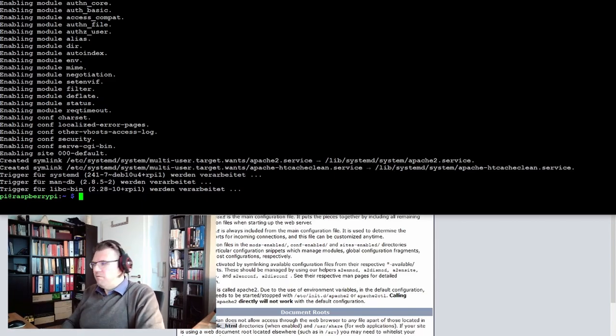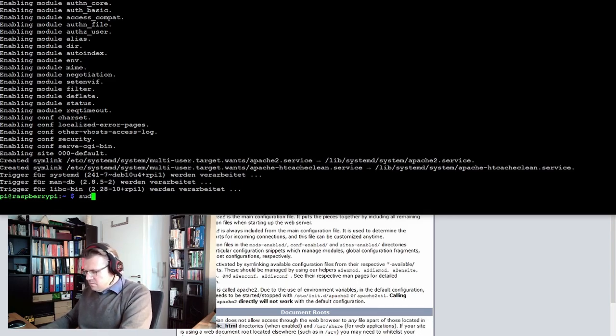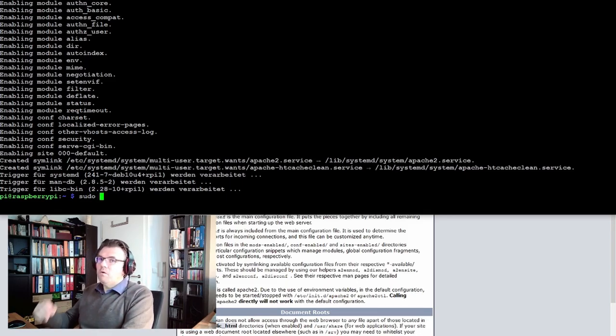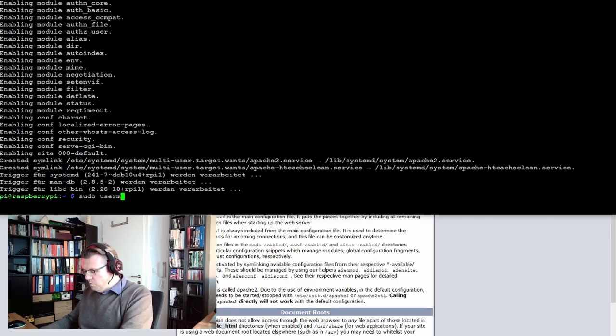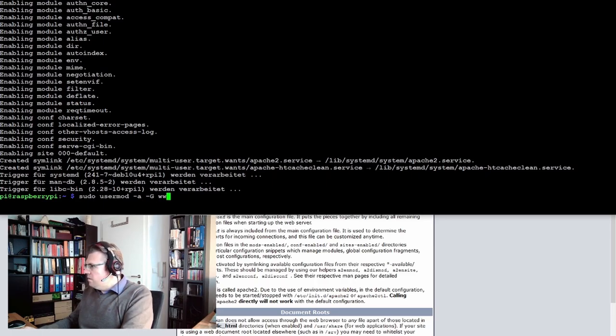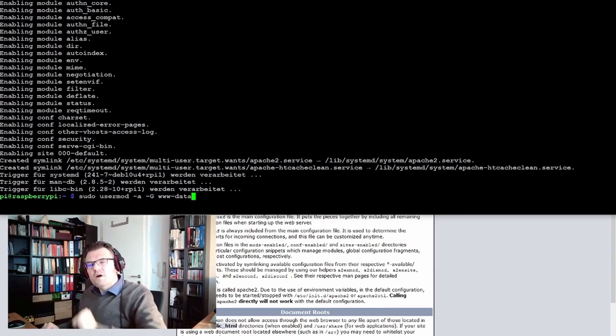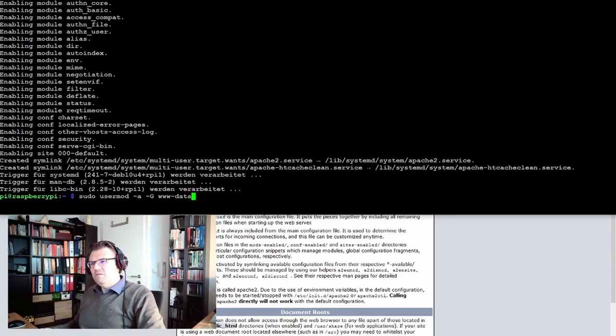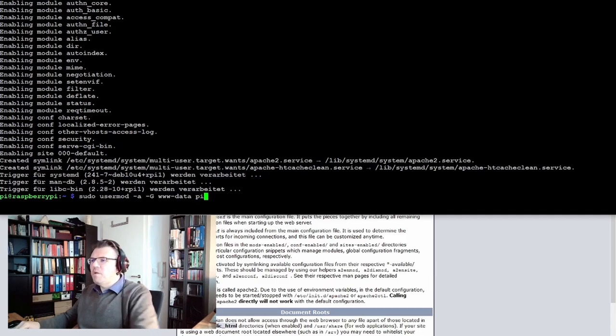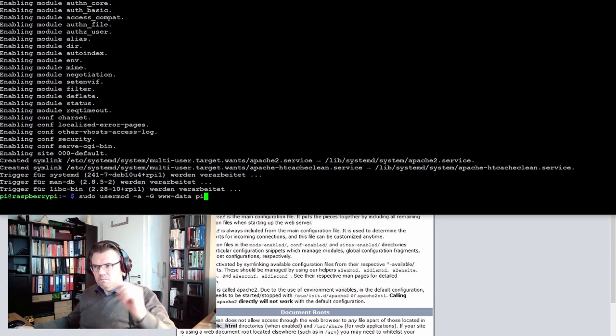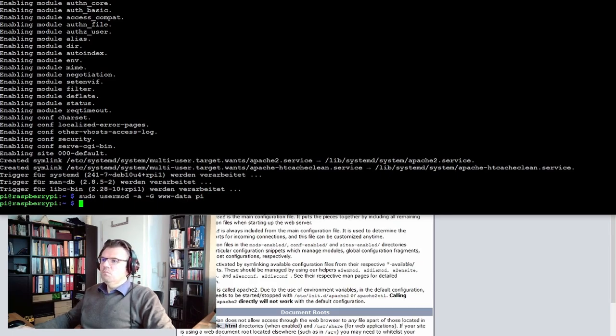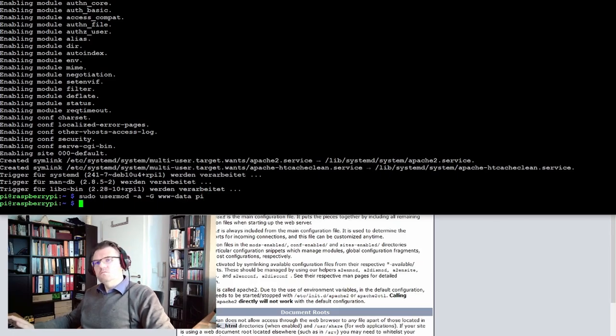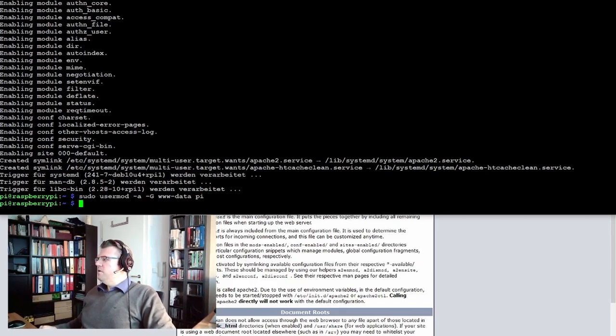We will use a user group www-data. We add our Raspberry user, so we make a usermod -aG www-data pi. The pi user should be added to the group www-data. Done.